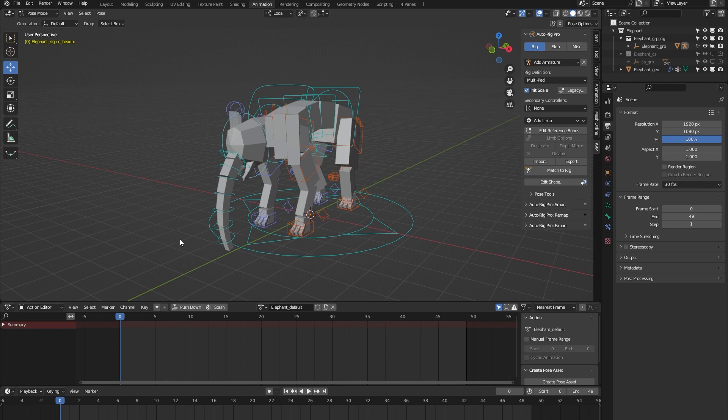You can use it to rig any type of model which has a similar anatomy to that of an elephant. So you can also use it to rig a woolly mammoth, for example, or anything else you can think of which has a similar anatomy to that of an elephant.